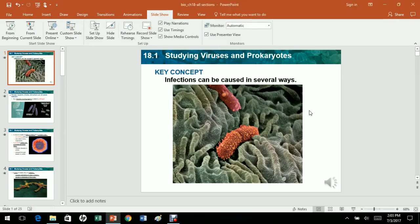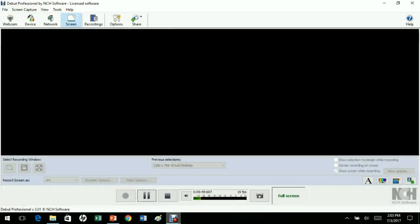That's the end of chapter 18, which was all about cells, bacteria, and viruses. A lot of this was not that important, but just get the main ideas out of it.